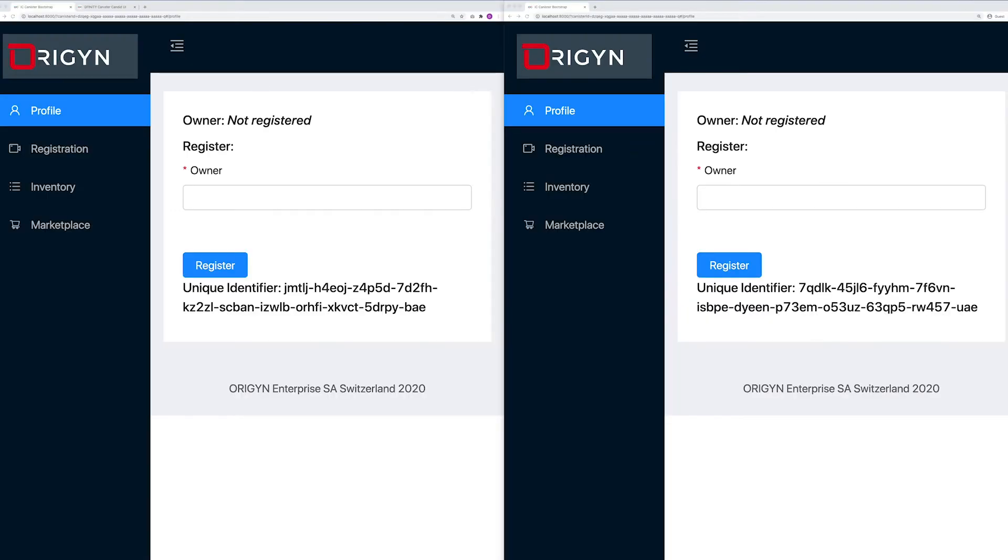We already deployed the canisters on the internet computer and as you can see we have two browsers. On the left we have the one from the watch manufacturer and on the right we have one for the storefront boutique.